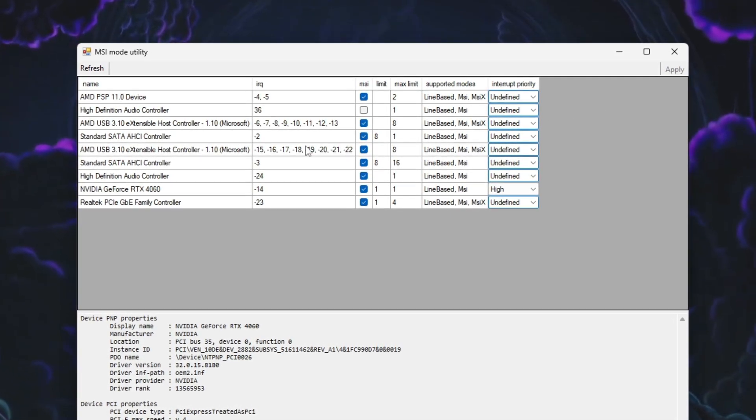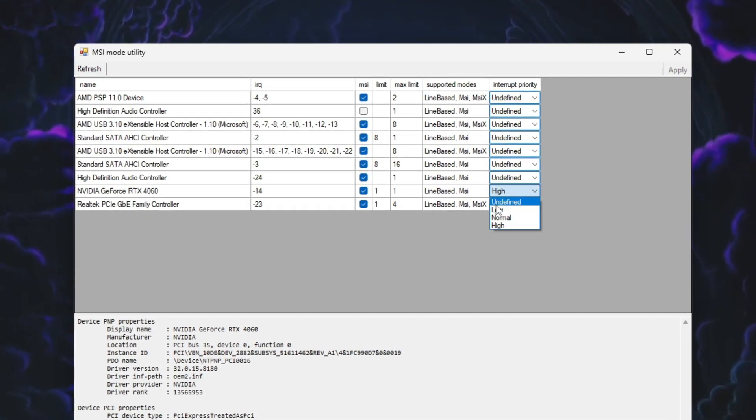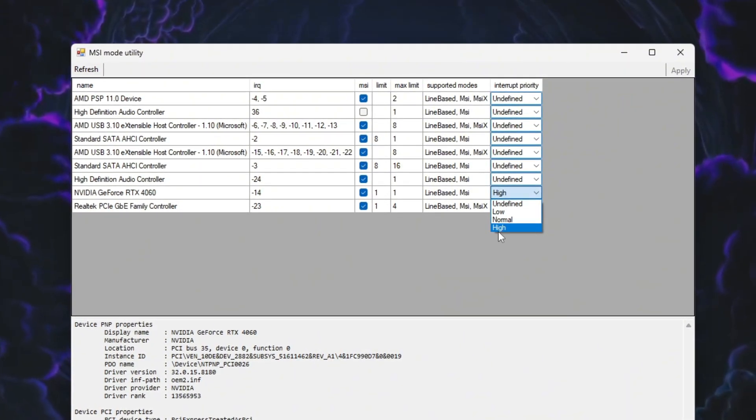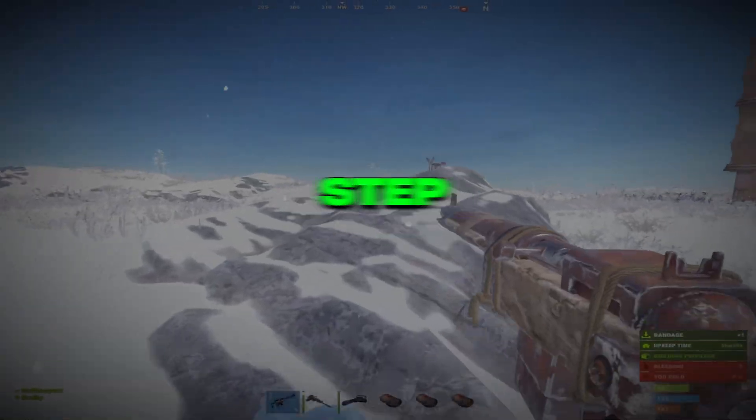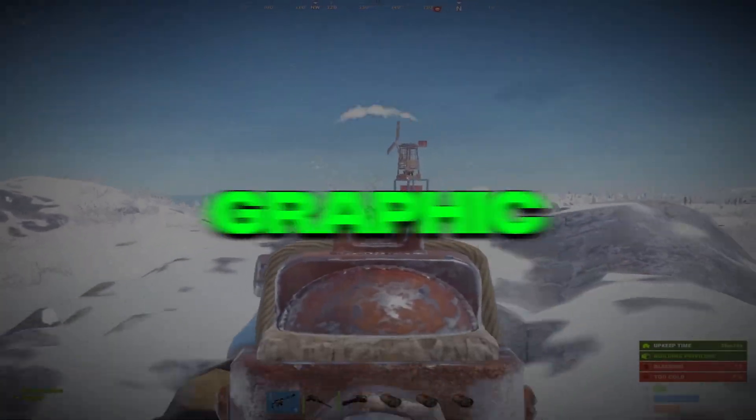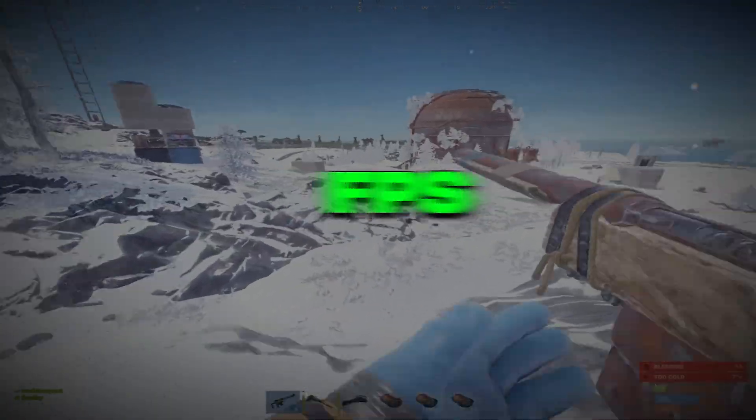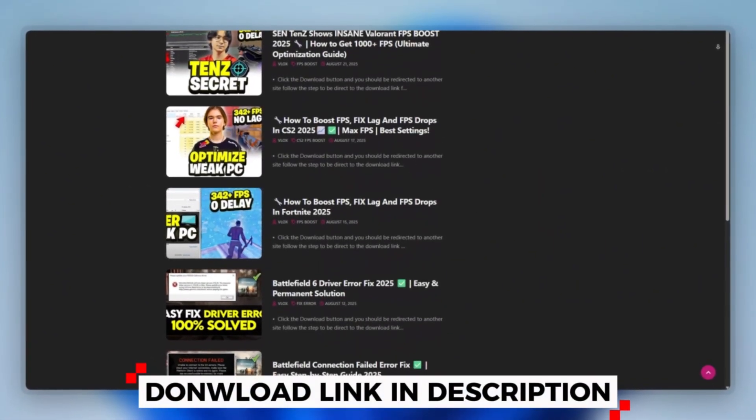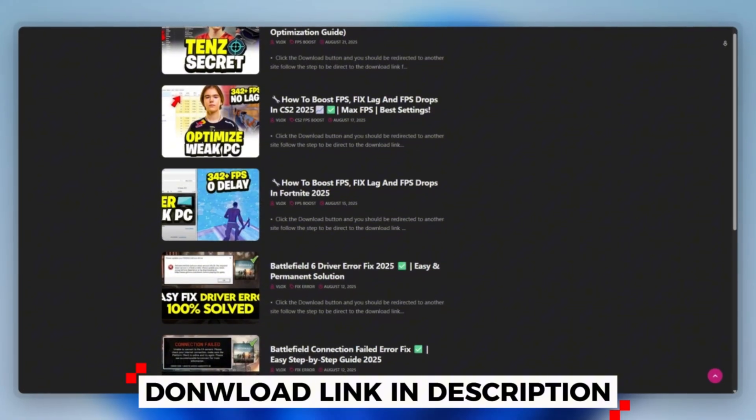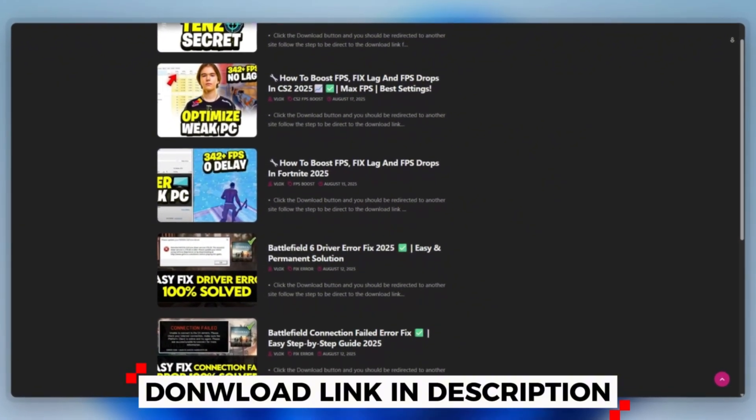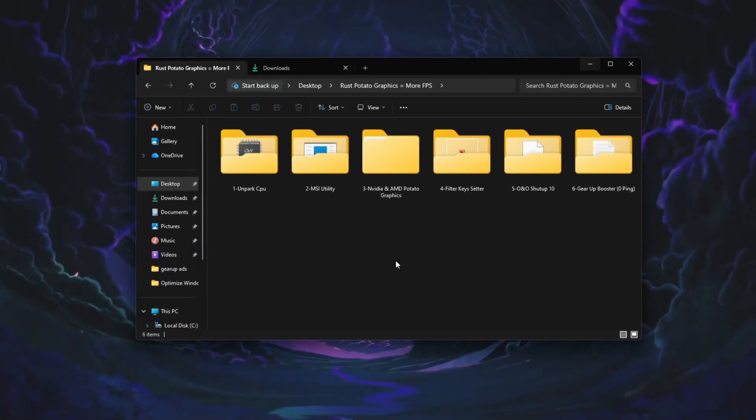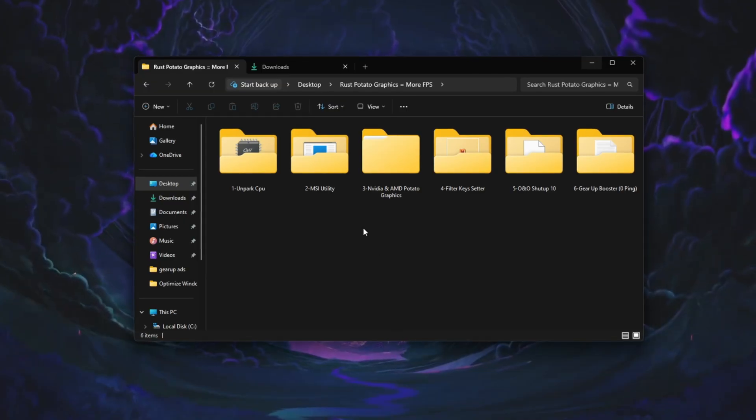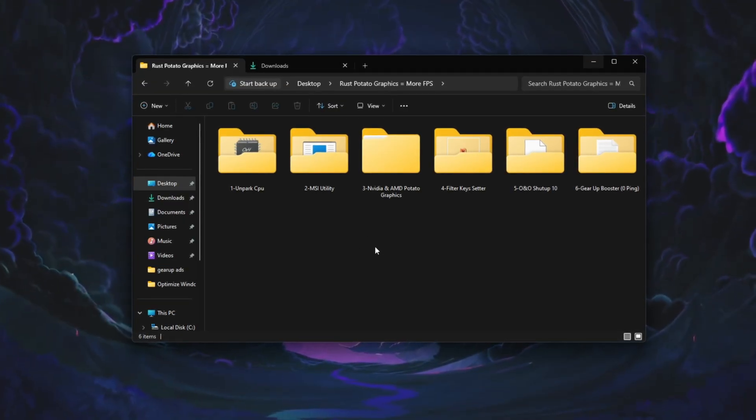This optimization helps Rust respond faster, reduces input lag, and makes gameplay smoother. Step 4: Apply Rust's Potato Graphics settings for maximum FPS. First, you can download this tool quickly from the website link provided in the description and start optimizing your PC right away. Now we will lower Rust's graphics settings to Potato mode for the best FPS boost.